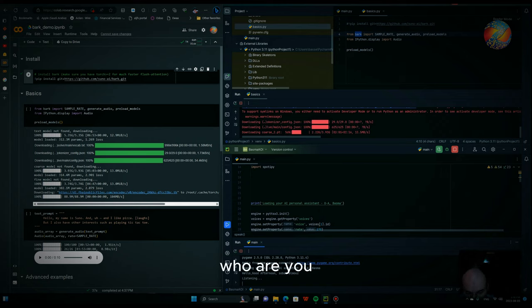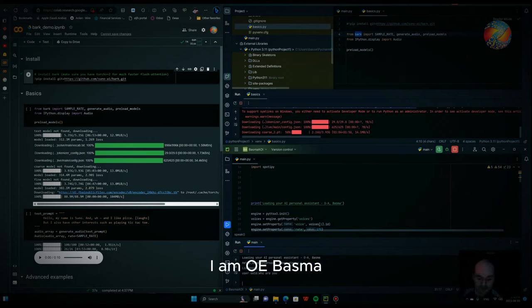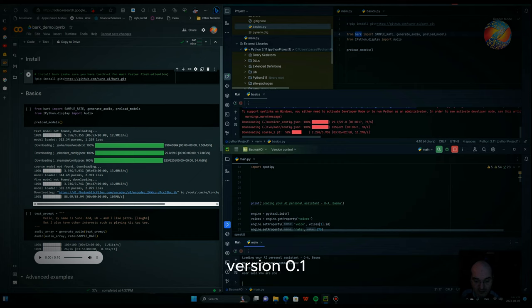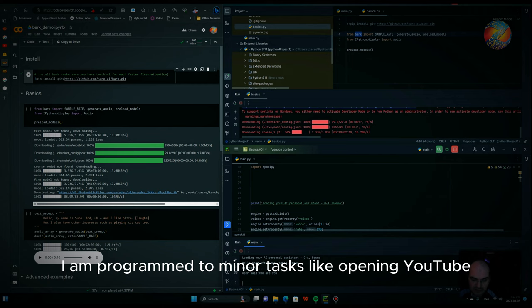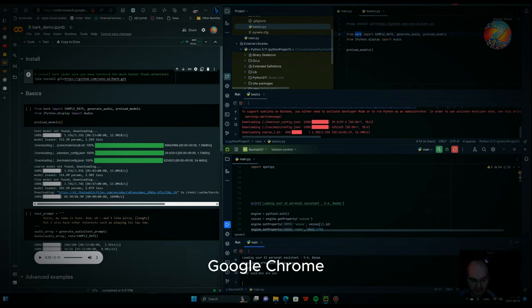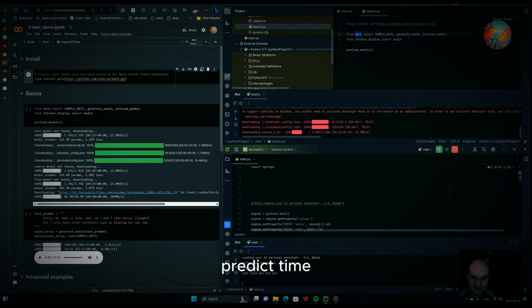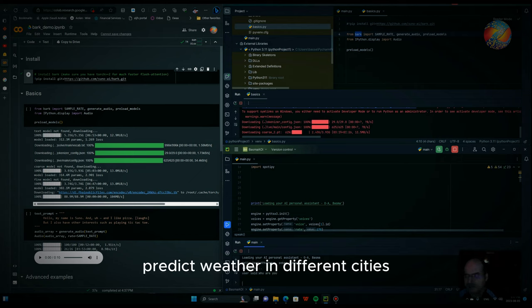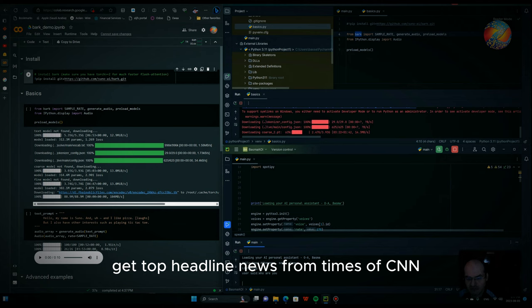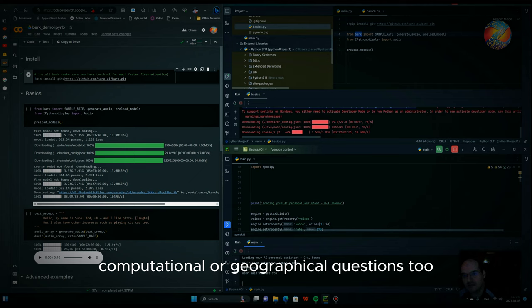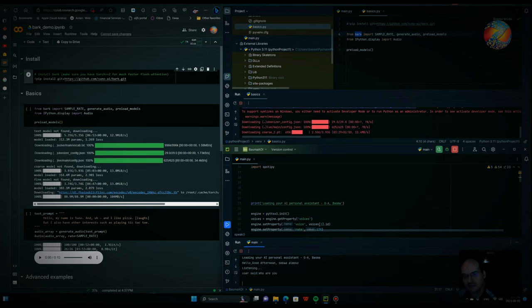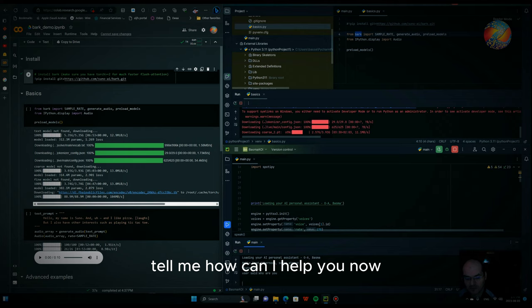Who are you? I am MOA, Bosma version 0.1, your personal assistant, I think. I am programmed to do minor tasks like opening YouTube, Google Chrome, Gmail, and Stack Overflow, predict time, take a photo, search Wikipedia, predict weather in different cities, get top headline news from Times of CNN, and you can ask me computational or geographical questions too. Tell me how can I help you now?